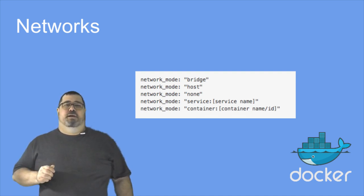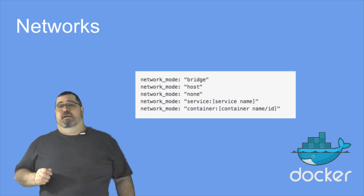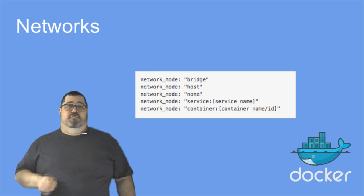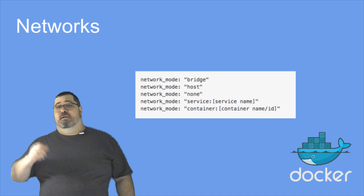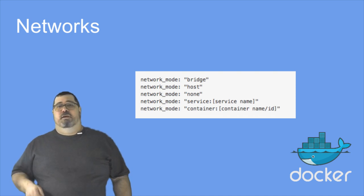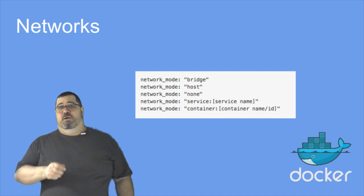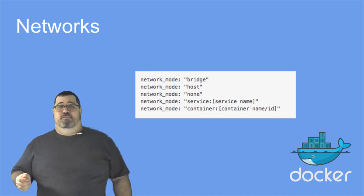If you're using net to specify using a container to use another service in the form net container container name, you now need to change that to network mode service service name.